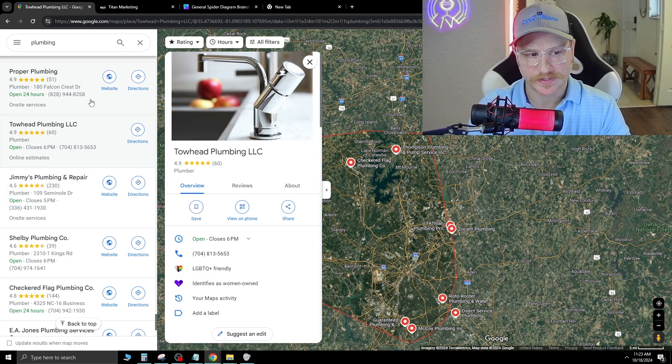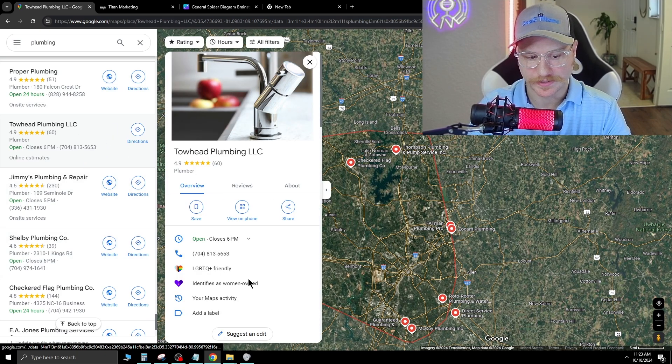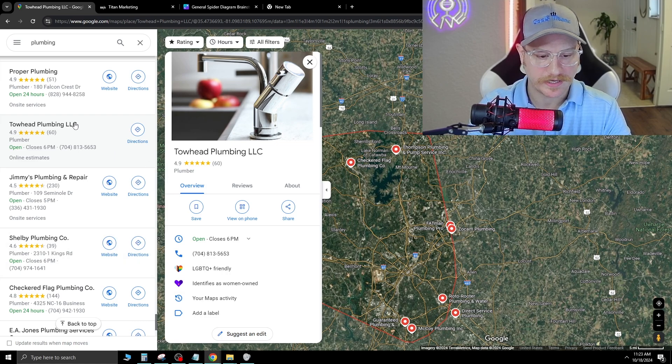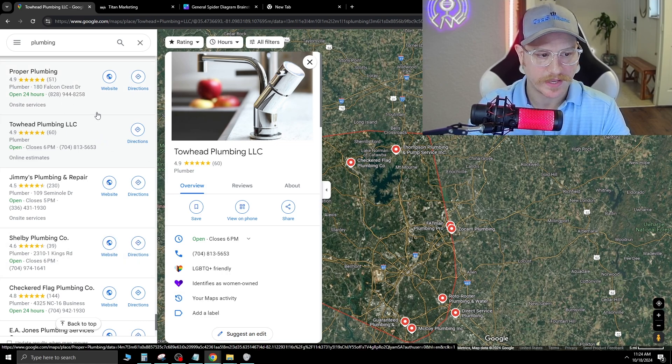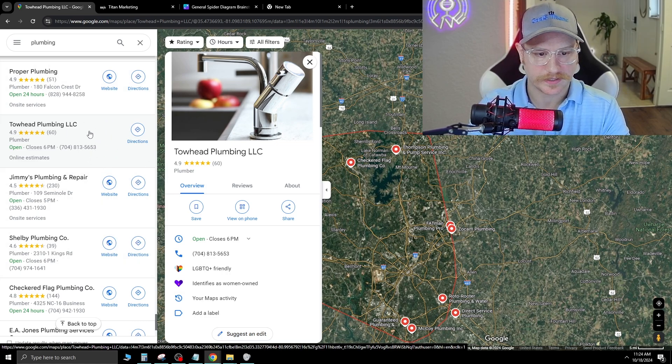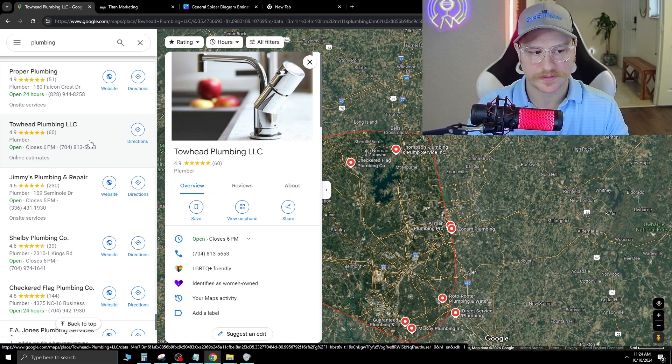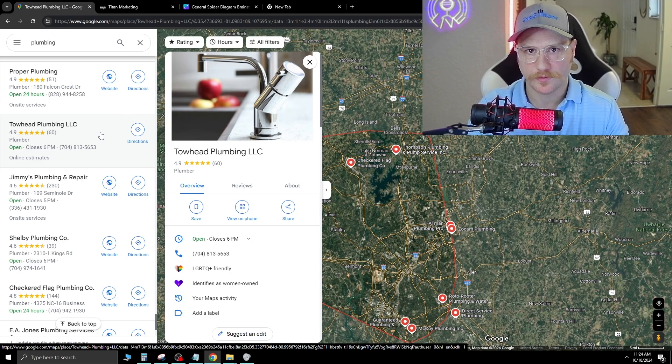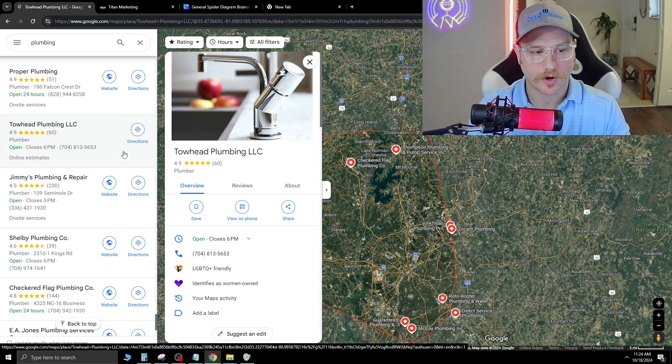As you can see, everyone else has a website icon, but this company does not have one, meaning you cannot go to this company's website and check their services, get in touch with them, or fill out a form. This is a company we would add to a list and then give them a call.